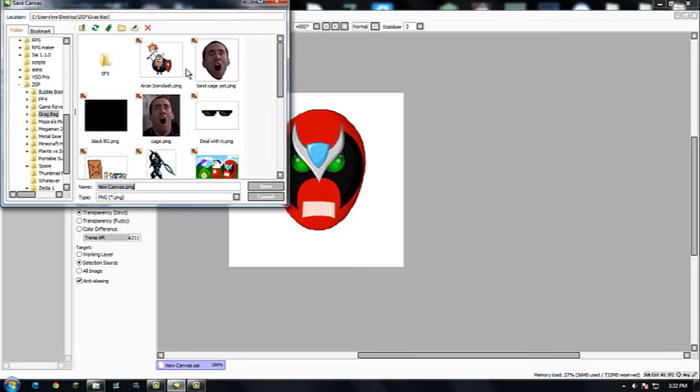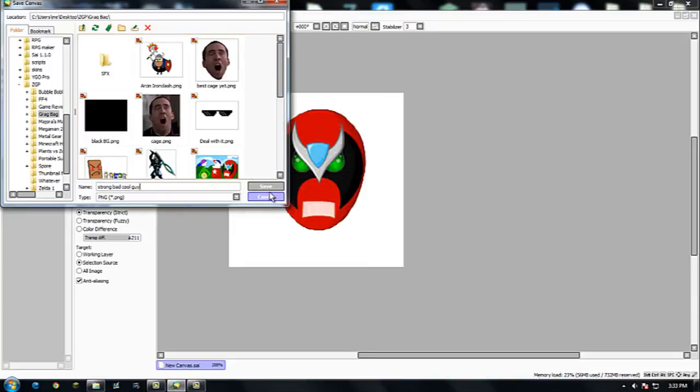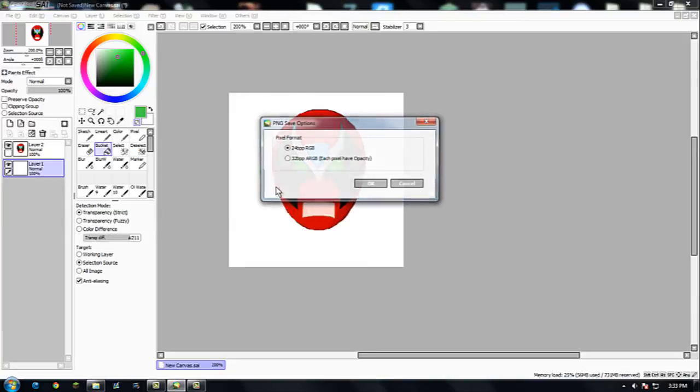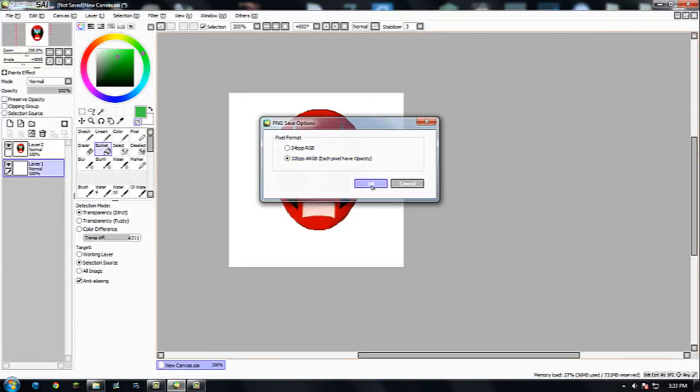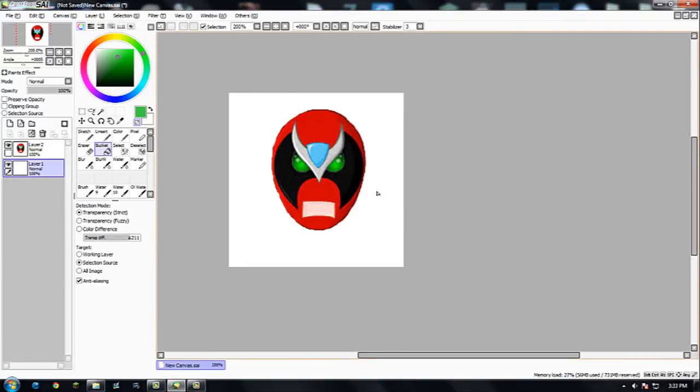Save. This is just my grab bag folder where I keep all my stuff. Save this as strong bad cool guy. Yeah, I like that. I'm going to save it as the 32. And we are done. So let's use this guy in action.